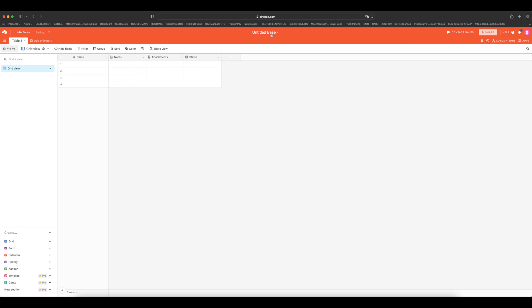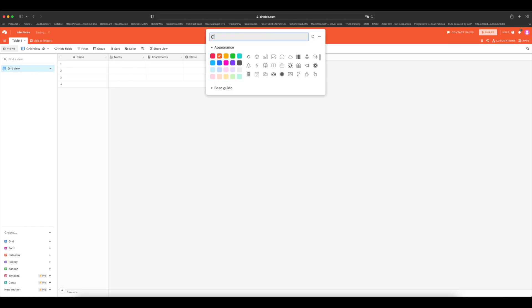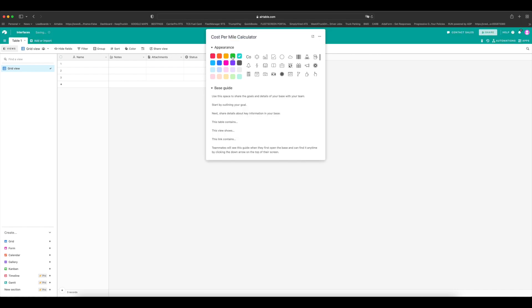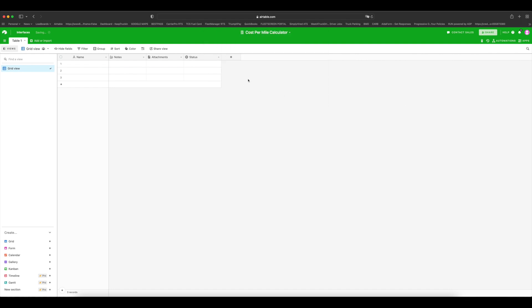Now that we have our base, let's rename it to Cost Per Mile Calculator. Let's give it a nice little color here and we are ready to start. Now what we're actually going to do right now is we're going to go back to our operating expenses spreadsheet, and I'll show you why in a second.